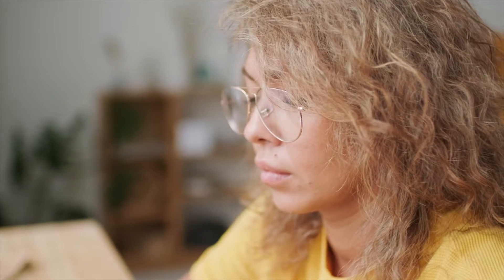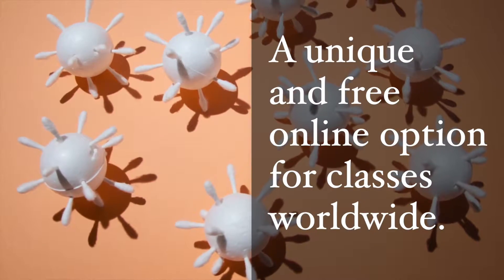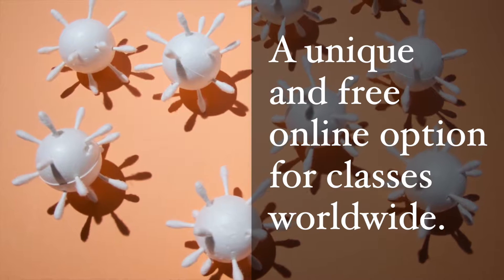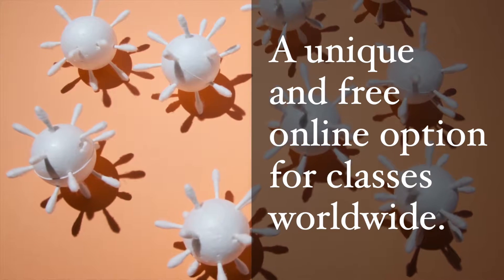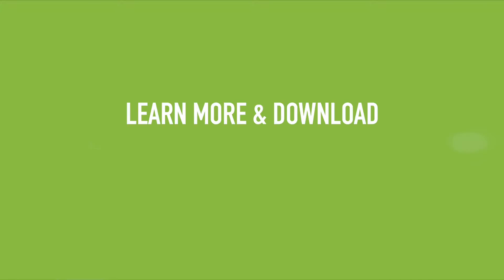Foldit Education Mode can be used independently or as part of a science class. With many classrooms practicing remote learning this autumn, Foldit Education Mode offers a unique and free online option for classes worldwide. It's available to download at our new Educators page.